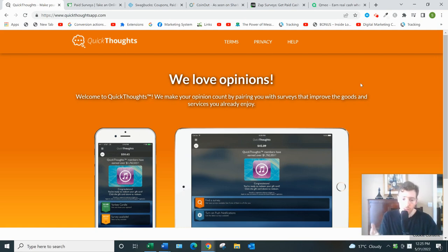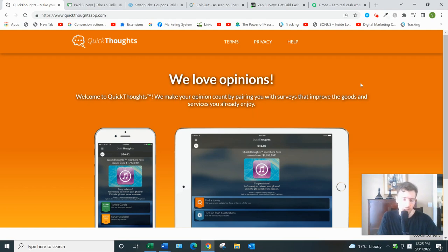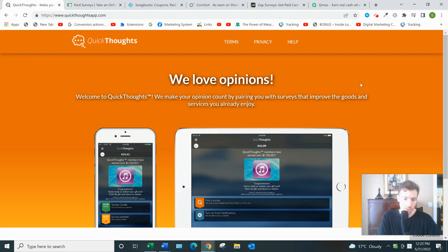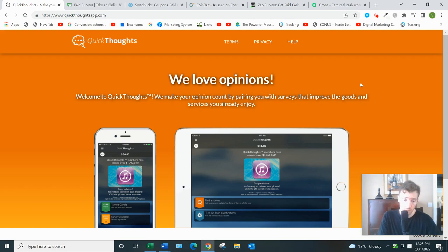And they'll pay you out almost immediately. I like that about them too—there's no long waiting period. So all in all, Quick Thoughts is one of the better survey apps out there. They're owned by Dinata Group, which is one of the largest market research companies in the world. They run tons of different survey websites and apps, so Quick Thoughts I think is legit.